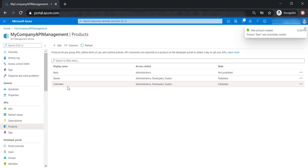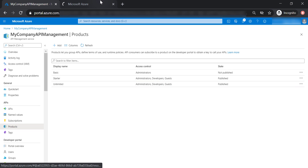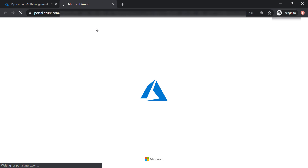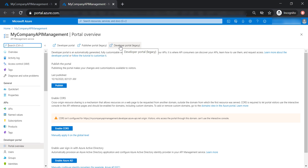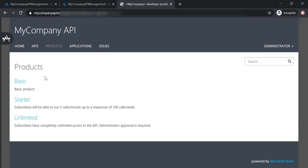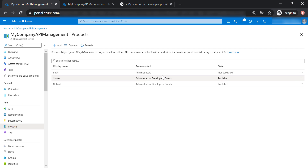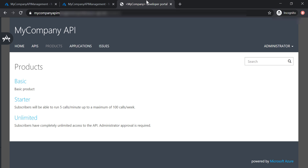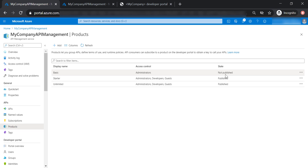Now let's go to the developer portal and click on Developer Portal Legacy. Let's go to Products. As you can see here, I can see the basic product even though I haven't published it yet. The reason for this is because I'm logged in as an administrator.